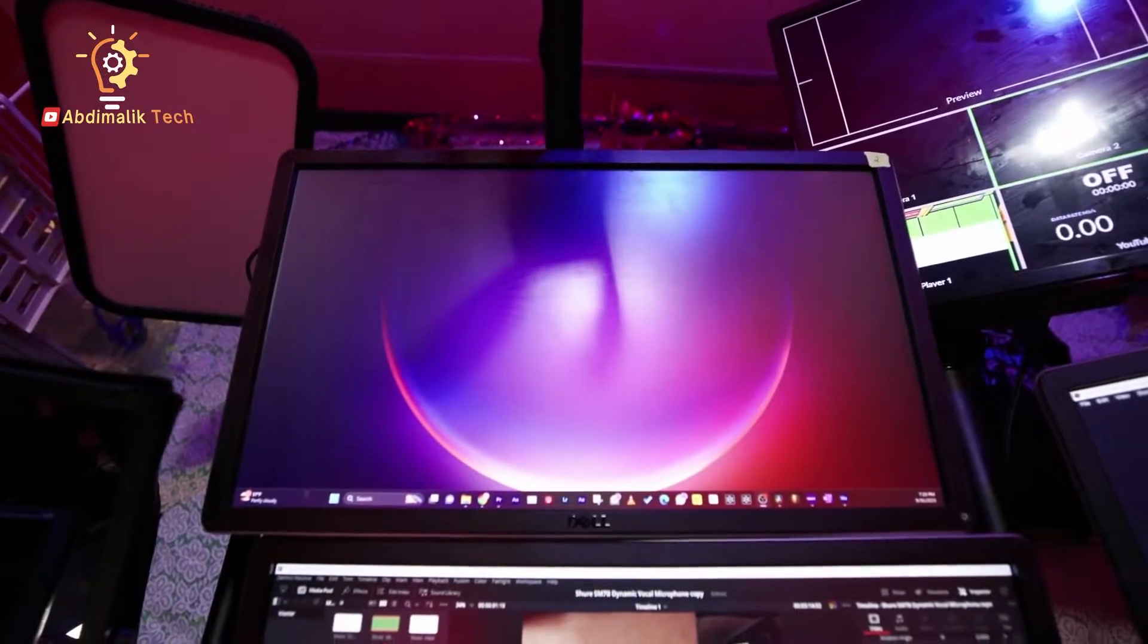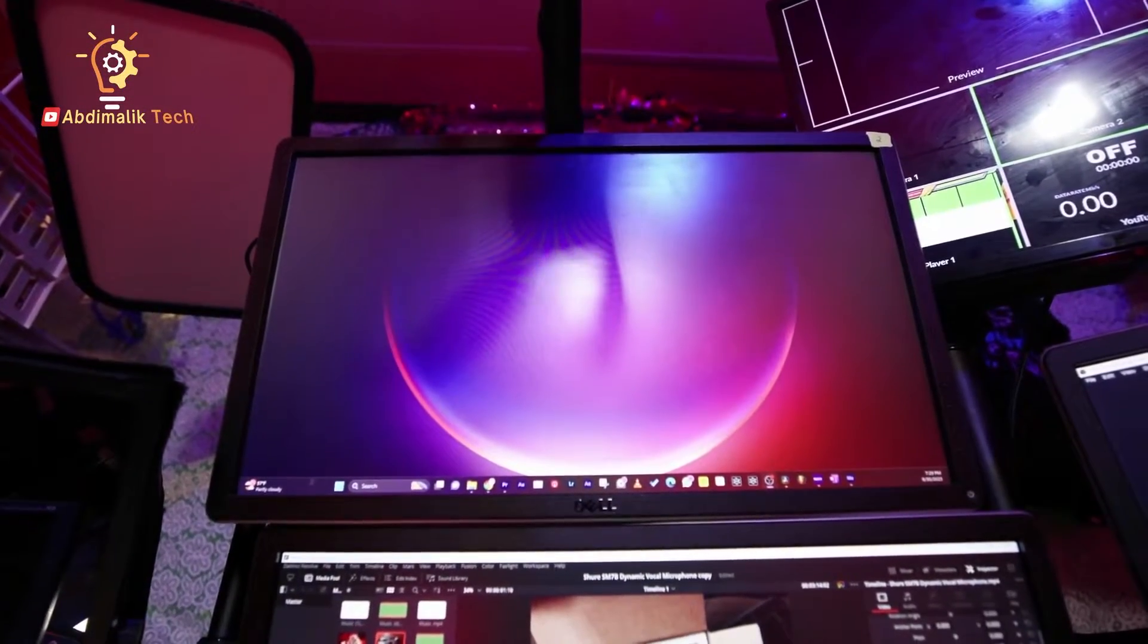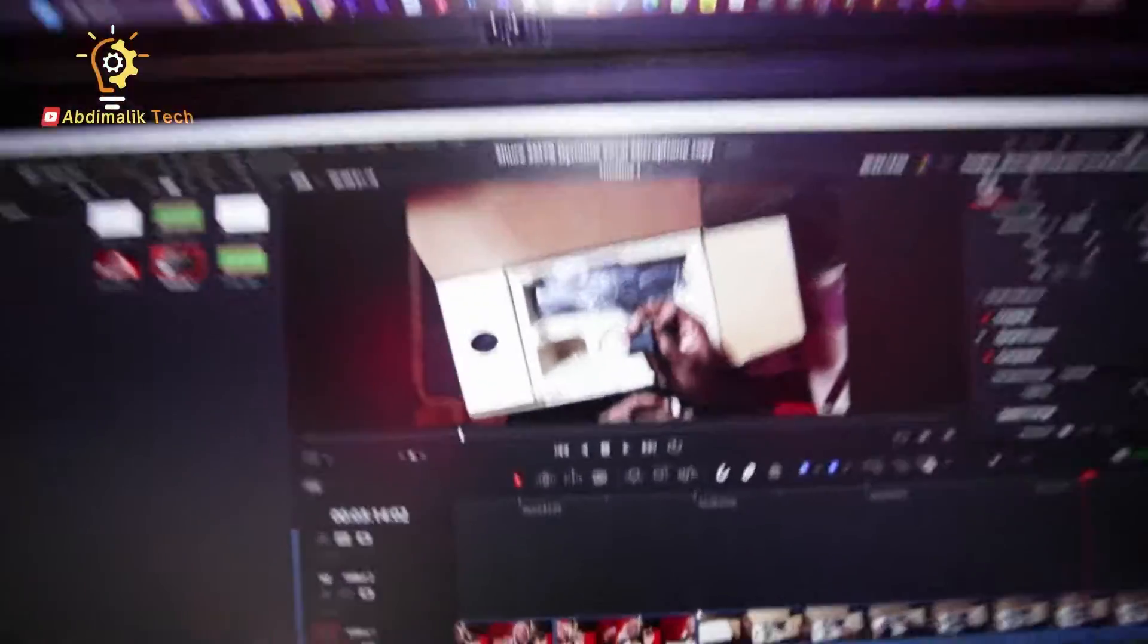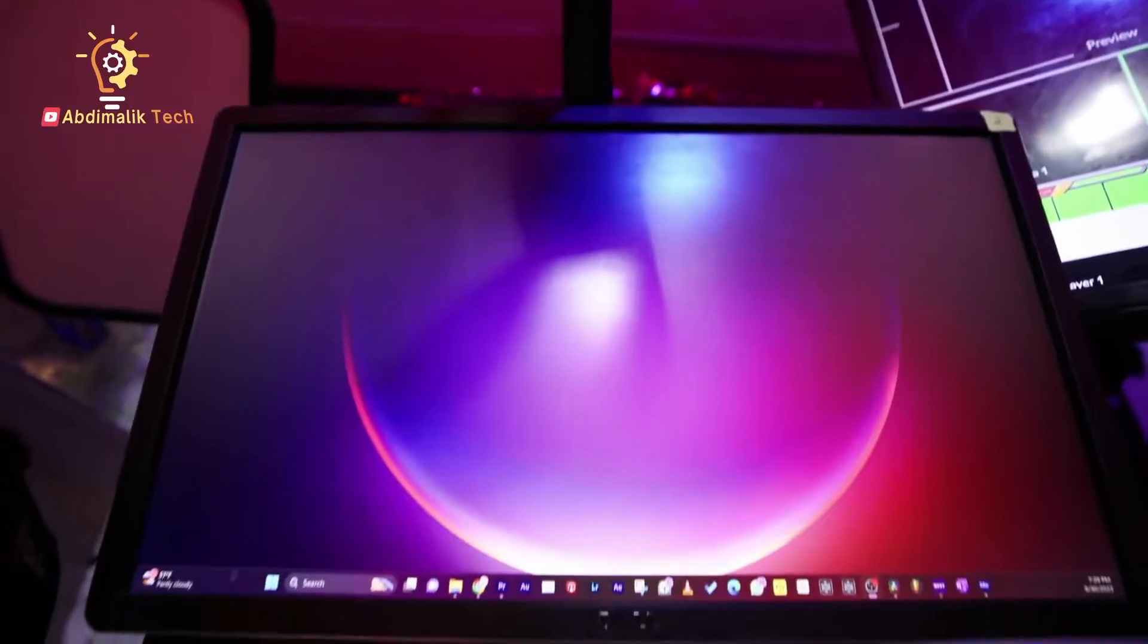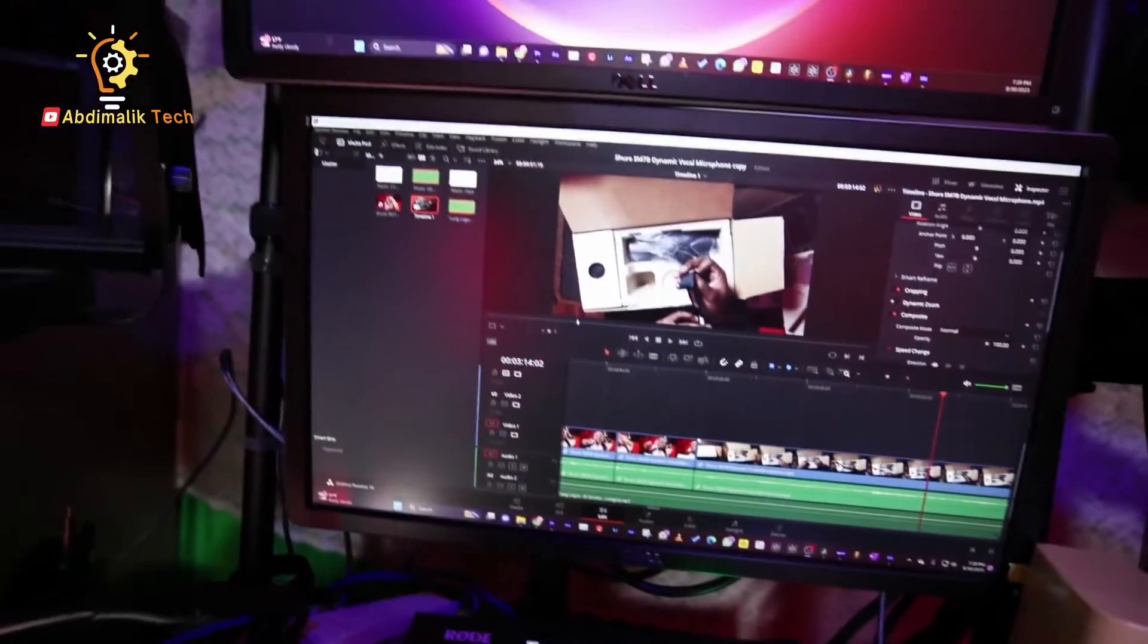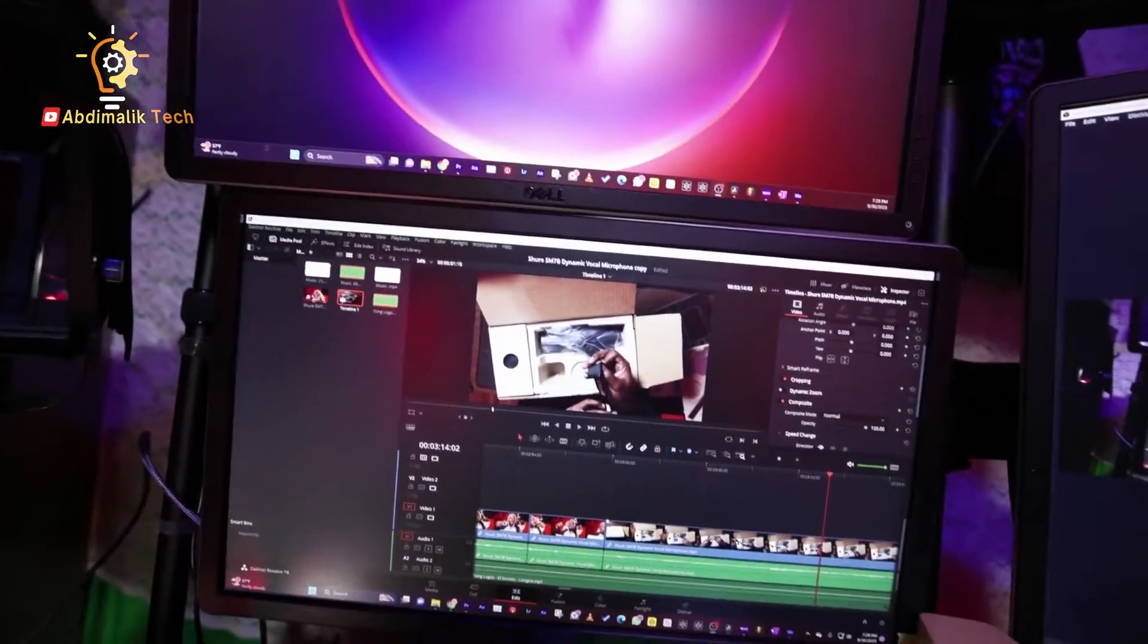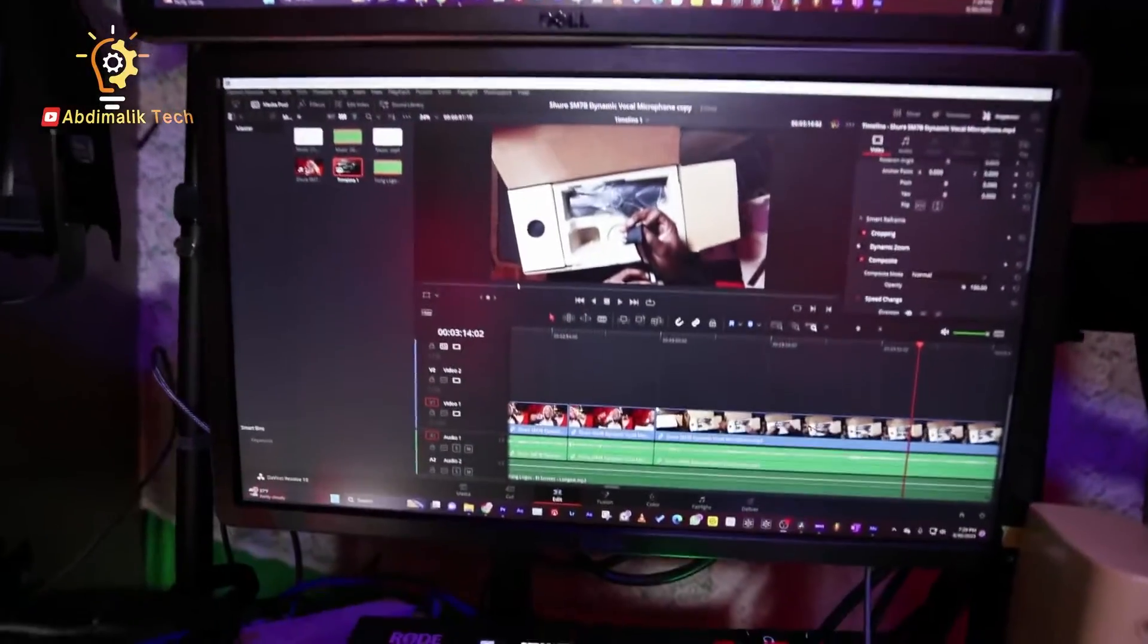You see this top monitor is the one that I want the full preview window, this window right here, to appear on that monitor. To do that, I'm going to switch over to... hold on a second.